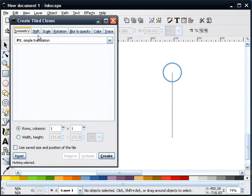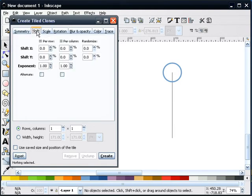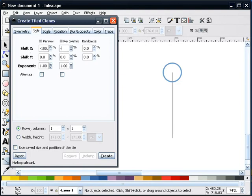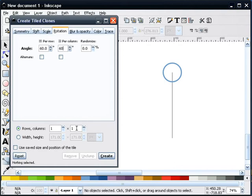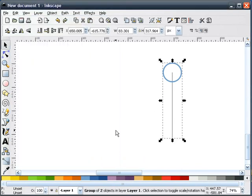We're going to go into our Shift tab, and we're going to select for the Shift X, negative 100. We'll do that for the column. Rotation, I'm going to pick 60 degrees here. You could do anything that you want, 30, 45, whatever figure that you want. And I'm going to change this column number to 6. I select on my object, and I hit Create.